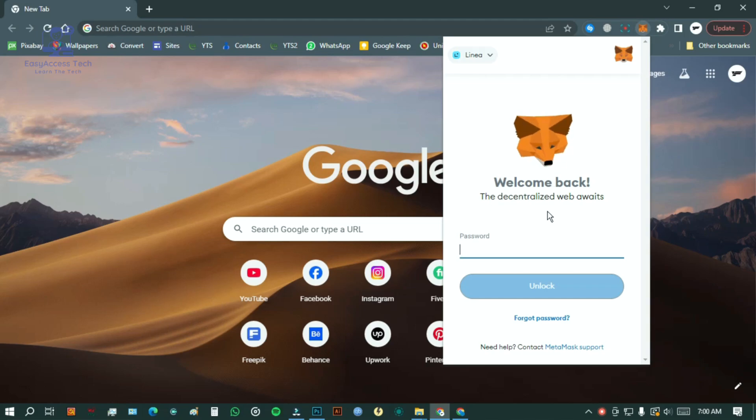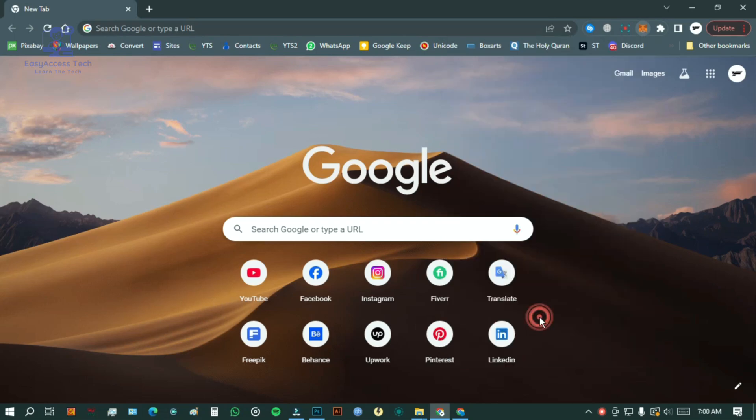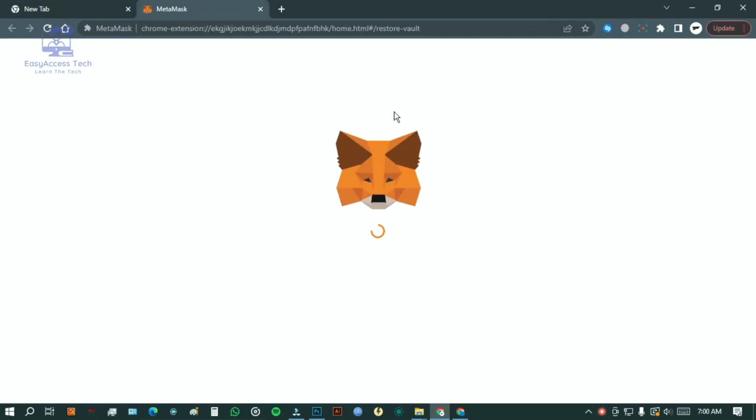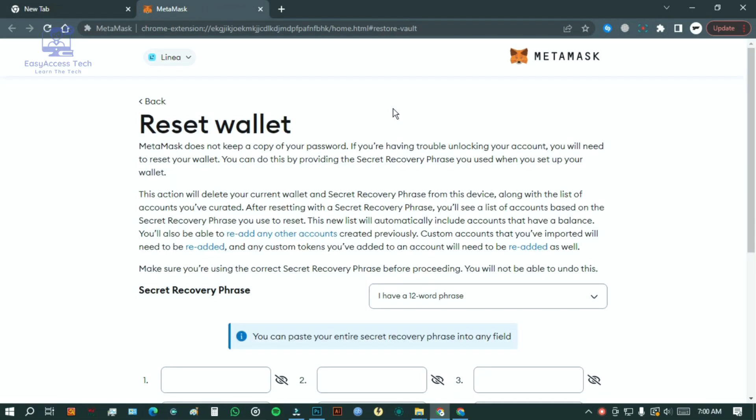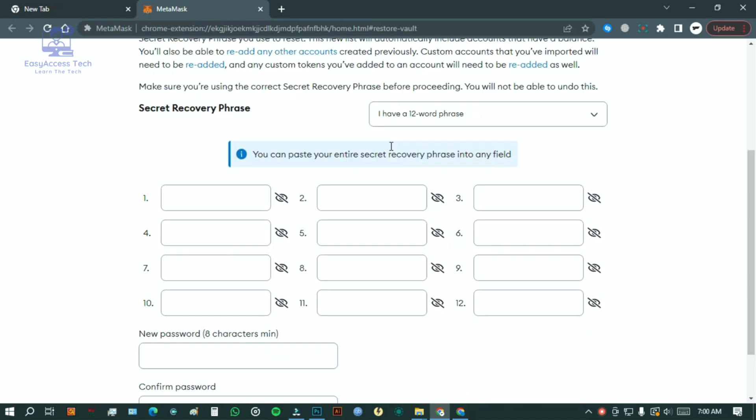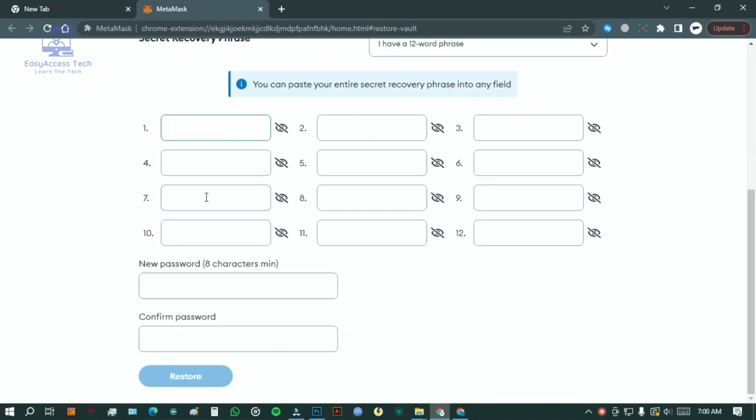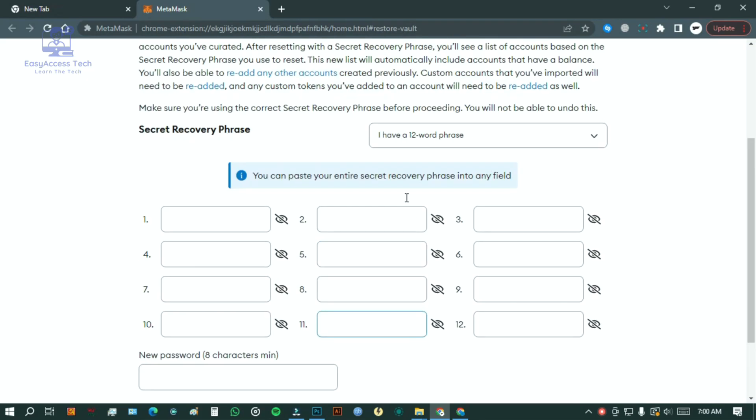With those words, you can restore access to your account and set up a new password. Your secret recovery phrase is the backbone of MetaMask security.